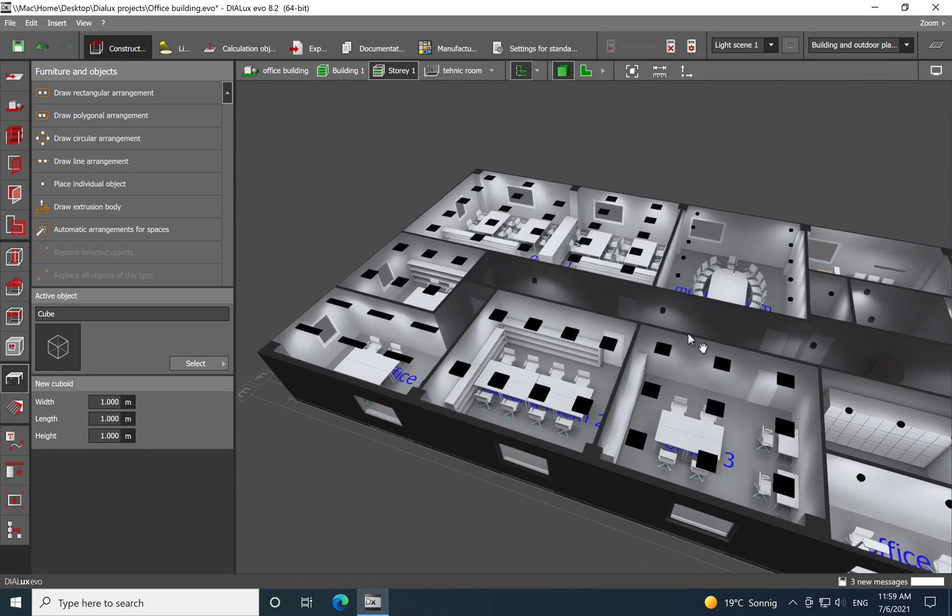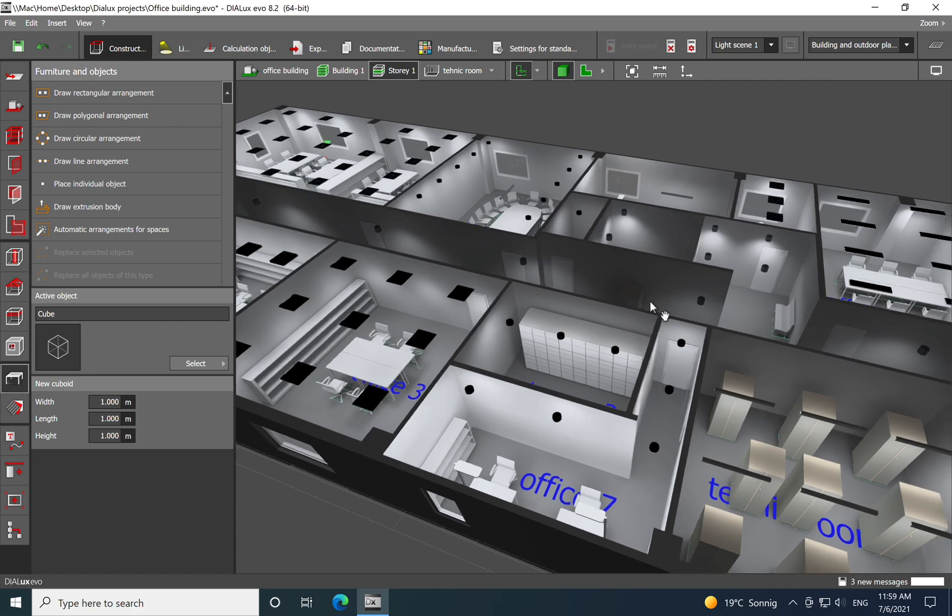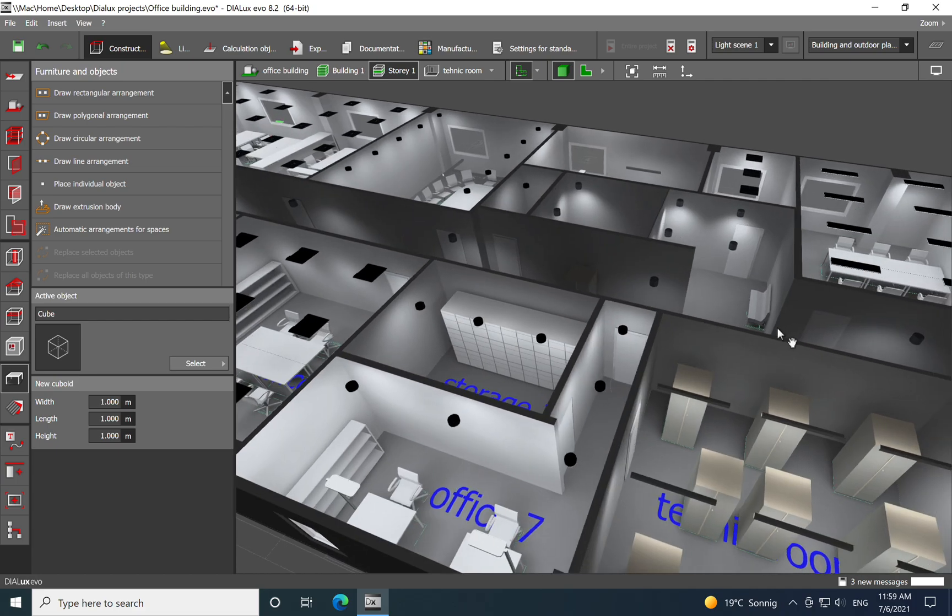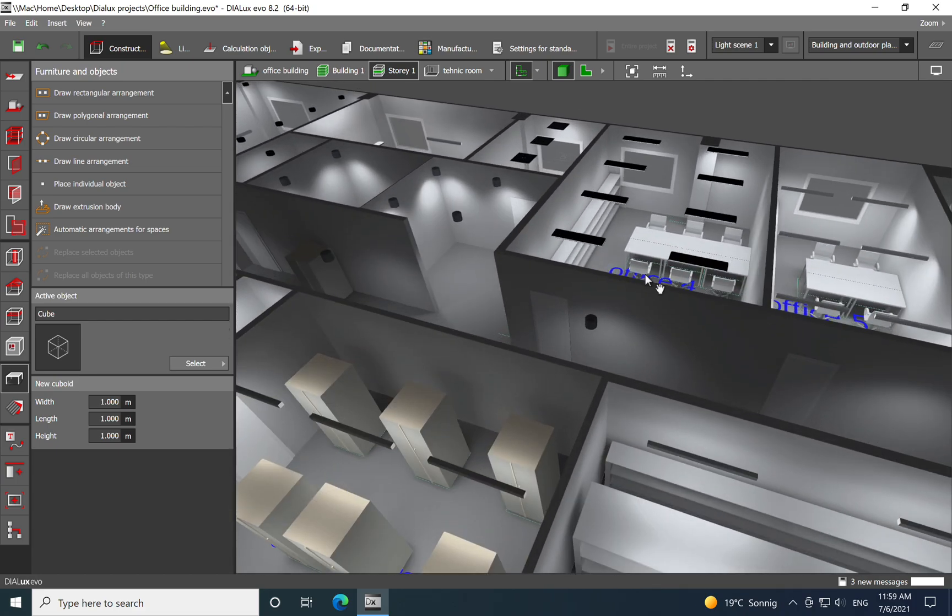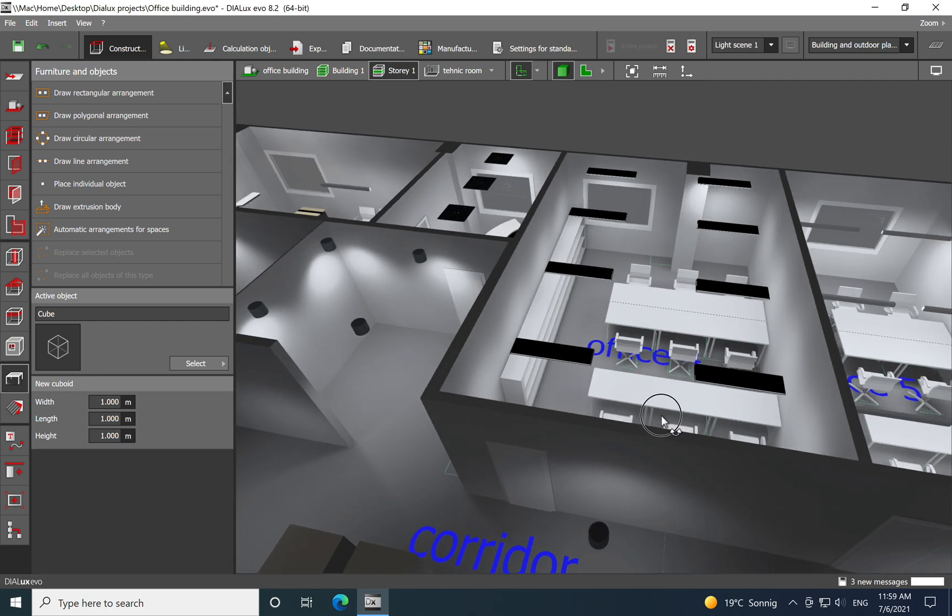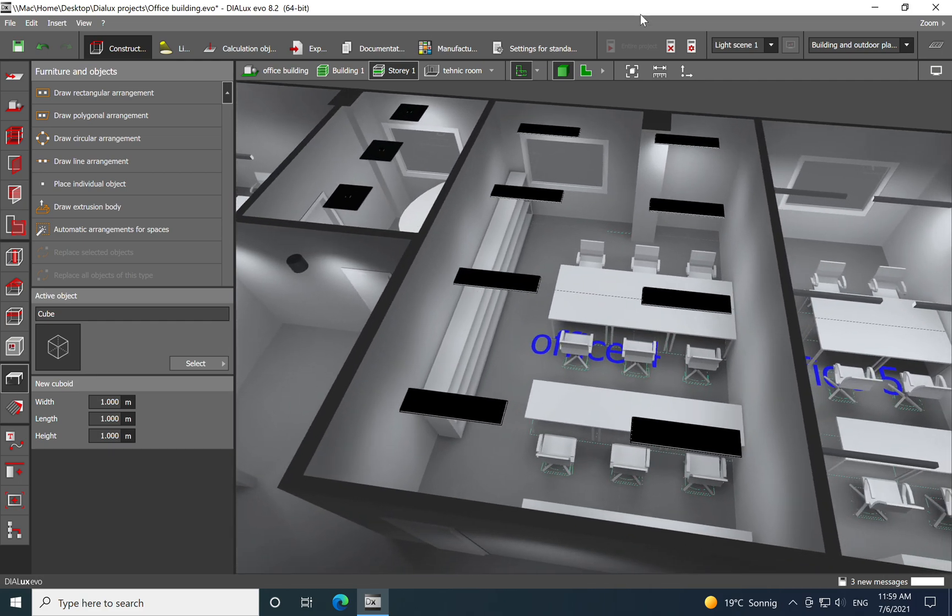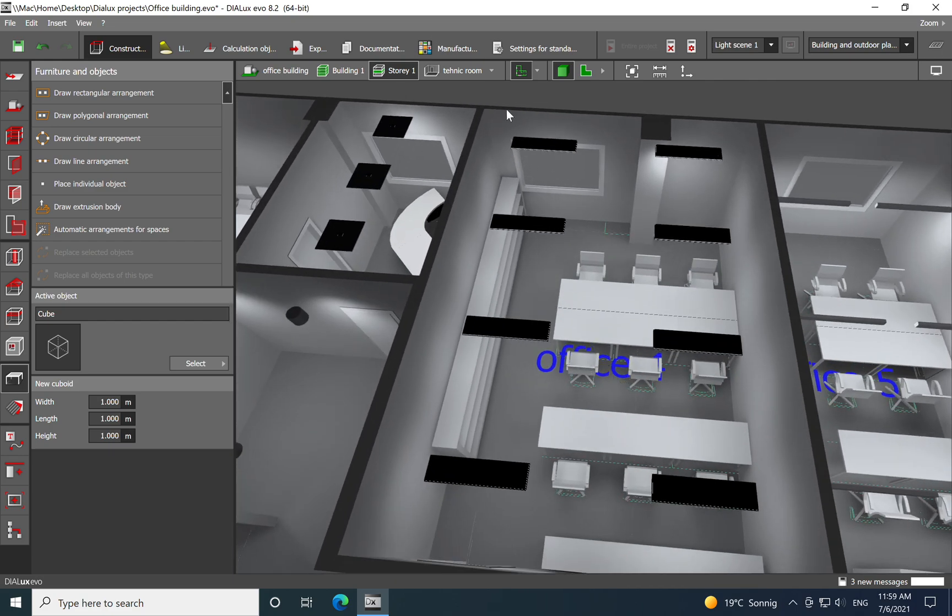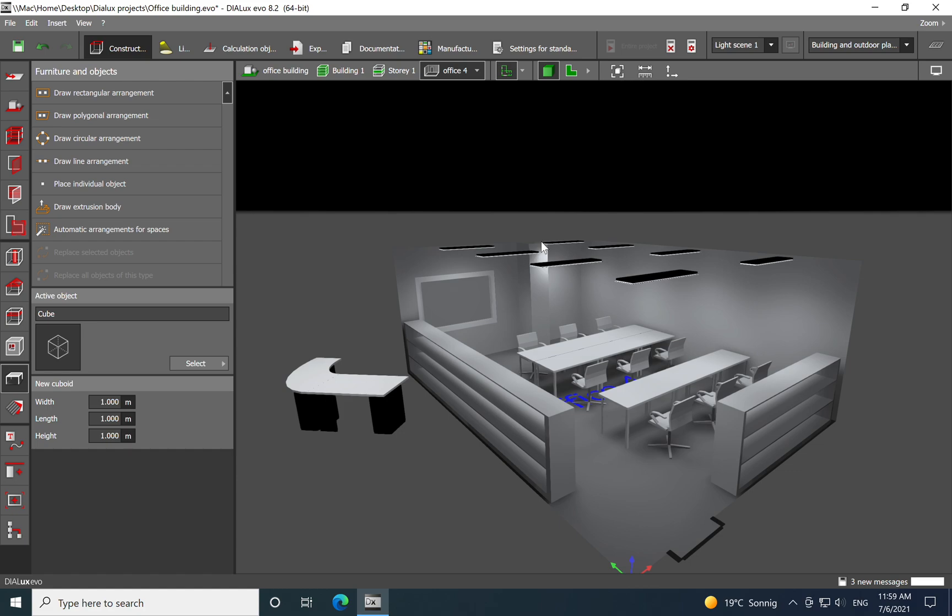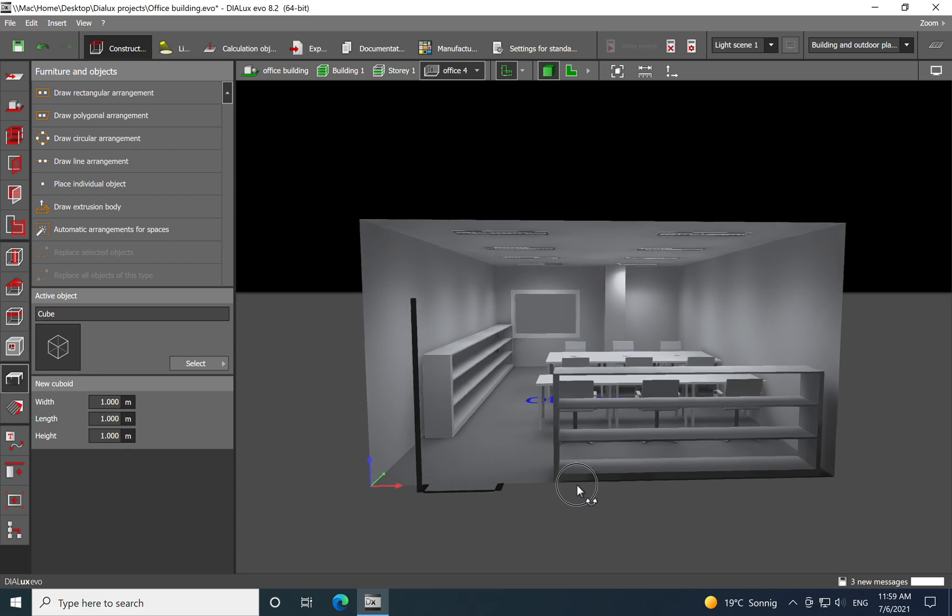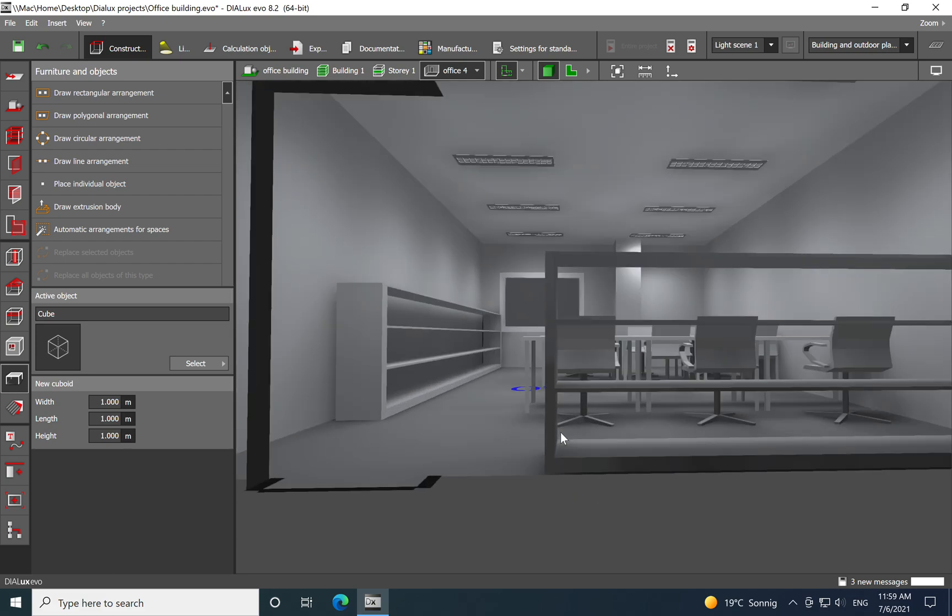So yeah, let's move back to the luminaire, to the project. So now we have the lighting calculation is over. You see how beautiful it looks now with the light. Let's dive for example in this office.